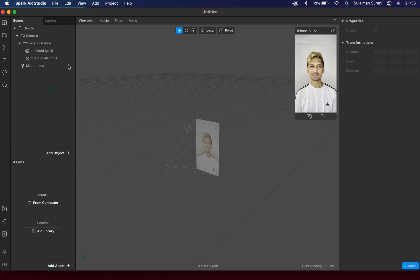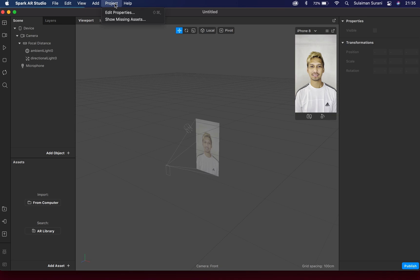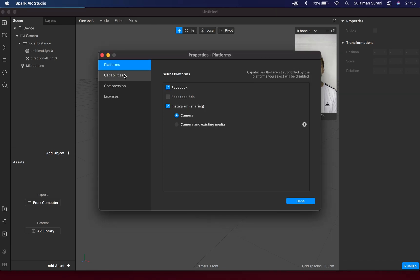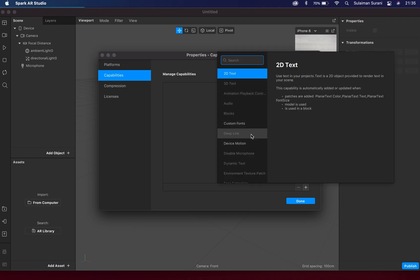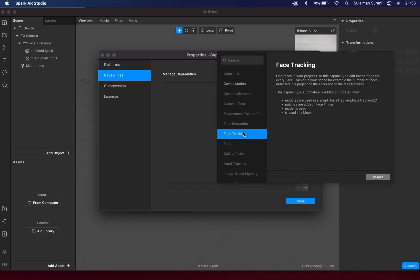Let's start off by adding the face tracking capabilities. Head to Project and Edit Properties. Under Capabilities, click on the plus icon and look for Face Tracking, then insert that.